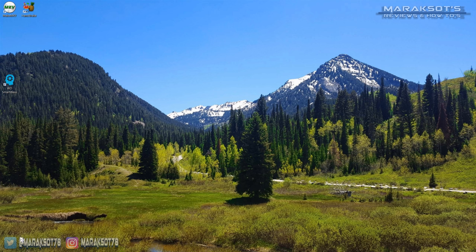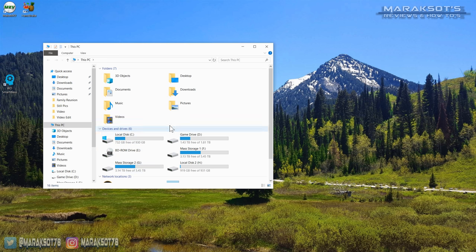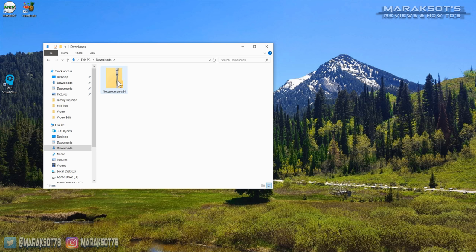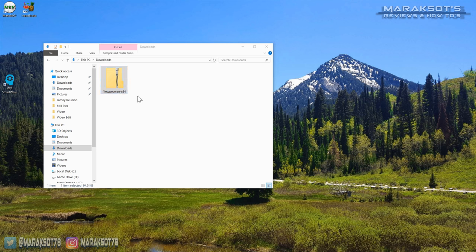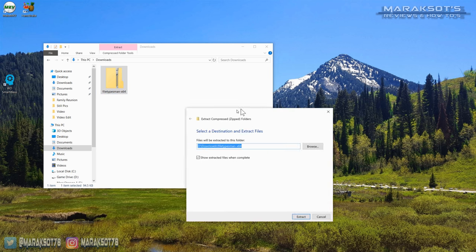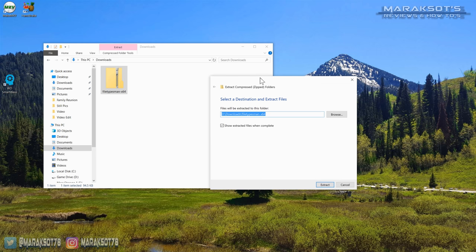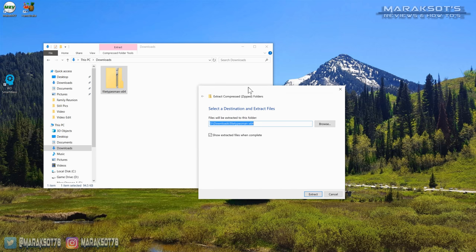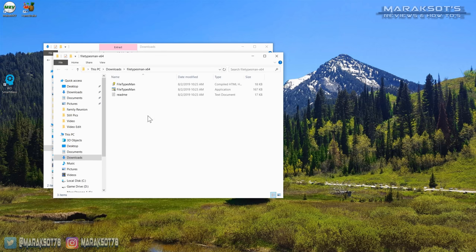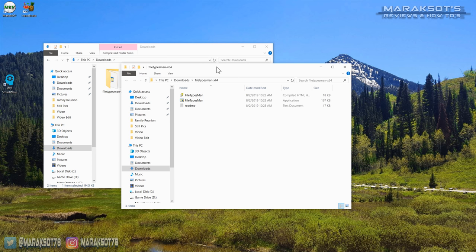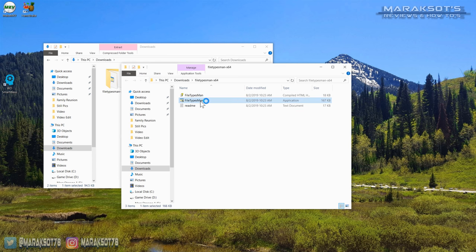Once you've downloaded File Types Manager, you'll want to navigate to your download folder, right click on the File Types Man zipped folder, and extract the files. There's no installation required to run File Types Manager, so all you need to do is double click on File Types Man and it'll start up.